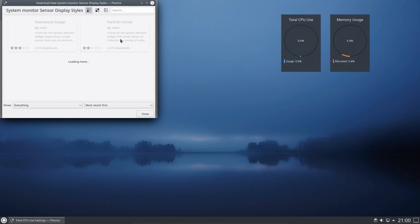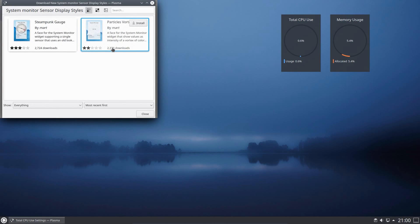And of course one of the great things about the Plasma Desktop is the ability to download new features. It really is quite a flexible desktop.